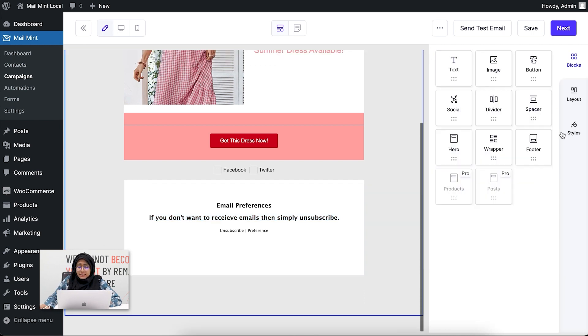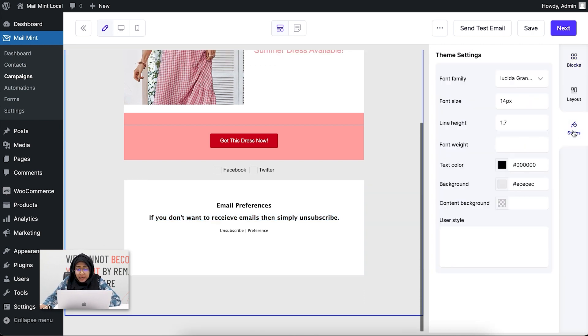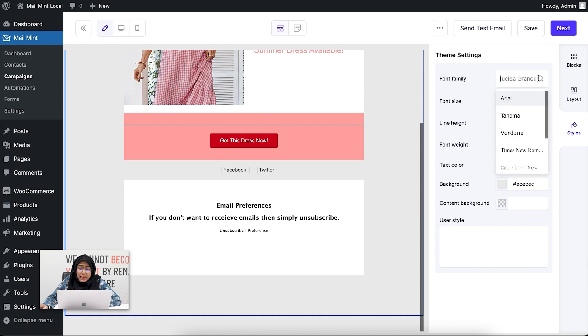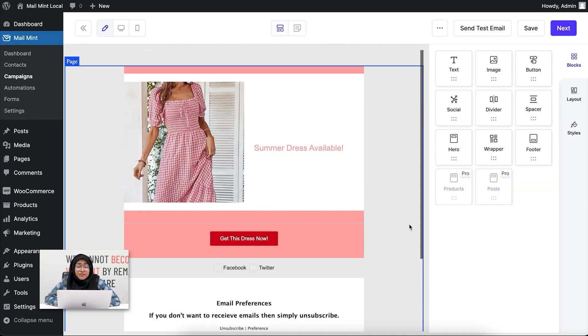The last thing I want to show you is Styles — you can change the whole theme settings, including font family, size, height, weight, text color, background, content background, and user style however you want. That's it for the free email builder blocks. This was a brief overview of MailMint's advanced email builder — I'll see you in the next video.